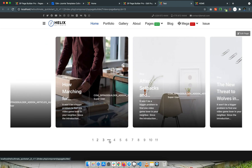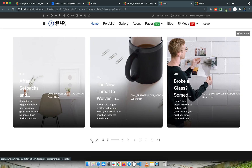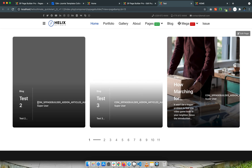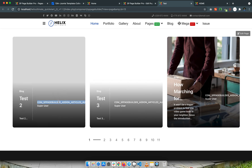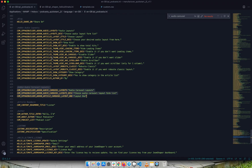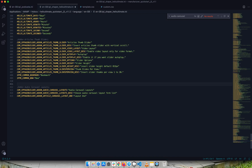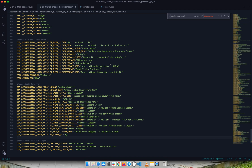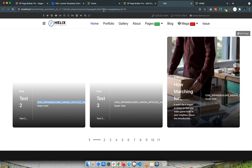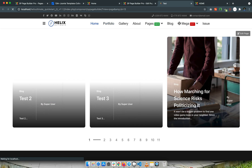Now you can see this is working. However, there are still some language strings not translated. I'll go back to the 'tpl.podcaster' language file and copy the audio carousel layout language strings, then paste them into the Helix Ultimate 'shaper helix ultimate' language strings file. Now it's okay.